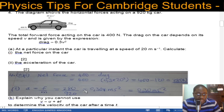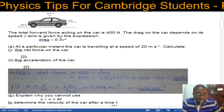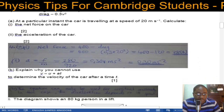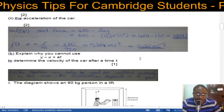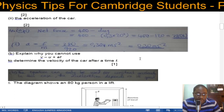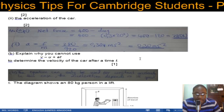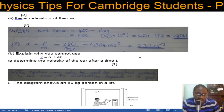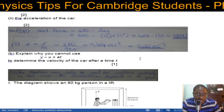The acceleration comes to 0.30 meters per second squared. Part B asks: explain why you cannot use v = u + at to determine the velocity of the car after a time t. This is because the equation of motion only applies for constant acceleration. In this case the acceleration is not constant — it is dependent on the speed.